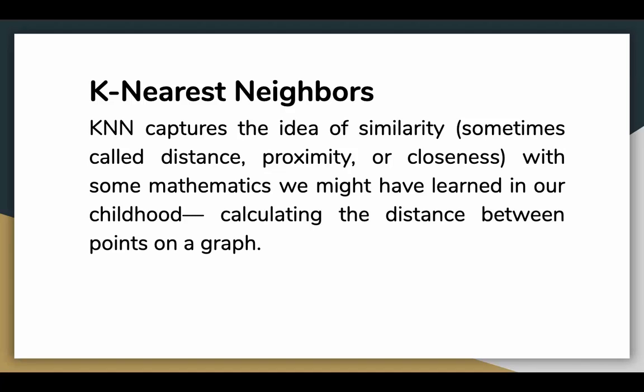There are many ways to calculate distance and one way might be preferable depending on the problem we are trying to solve. However, we are going to use something called the Euclidean distance which is a popular and familiar choice.